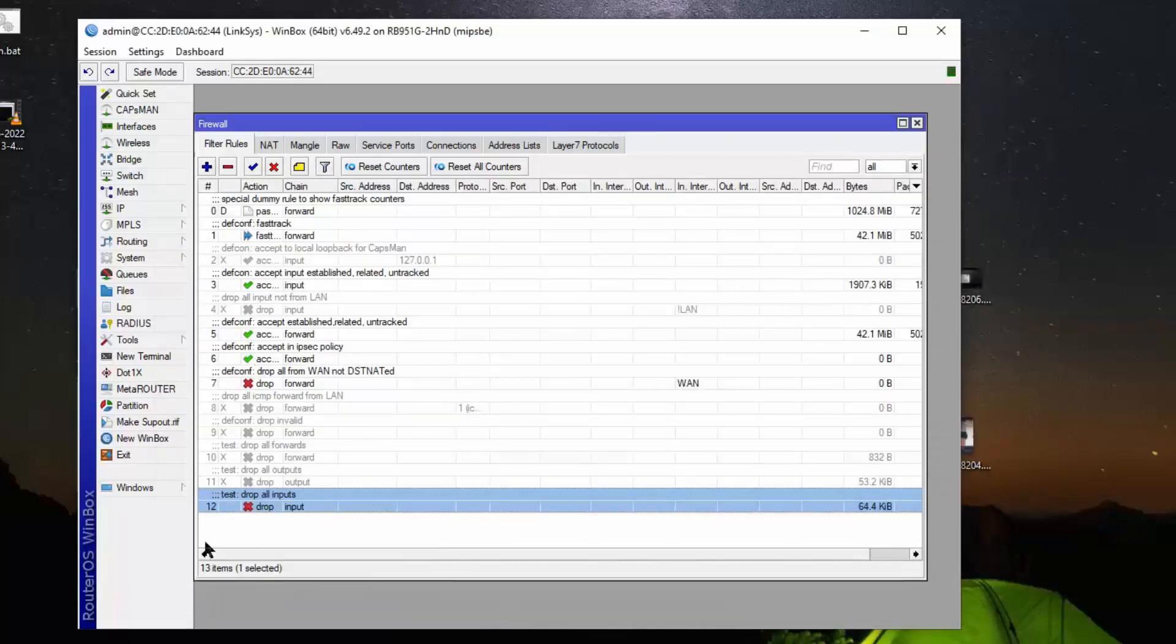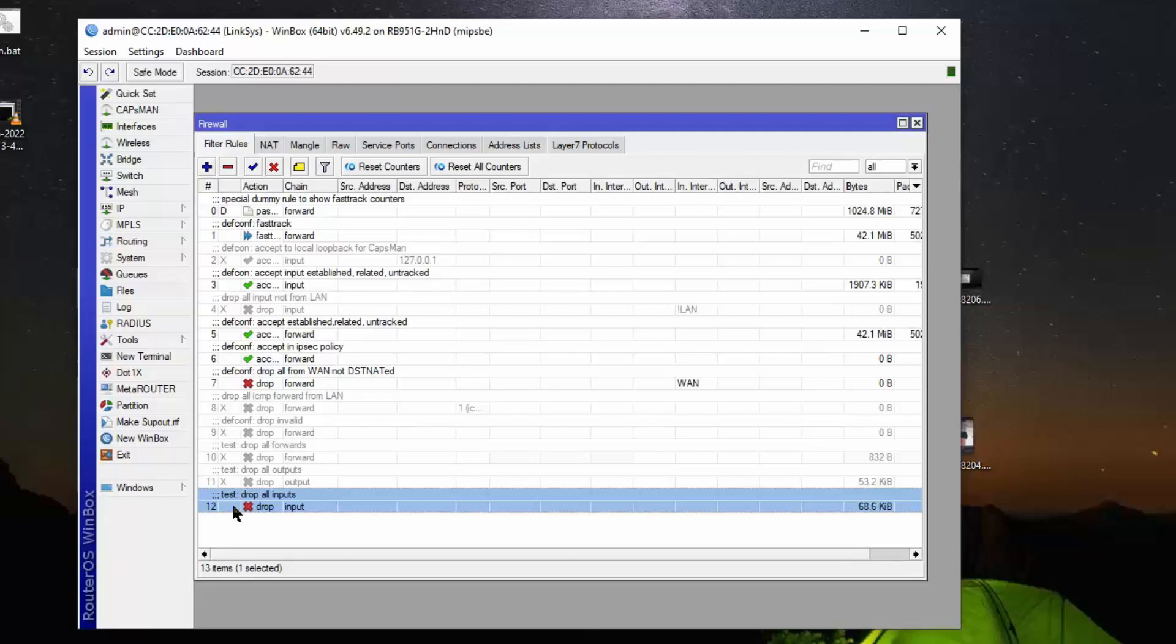And that's because of this firewall rule, input. So anything you want to input to the router, including a ping request, it's going to be dropped. It's not going to get there. And that's how you protect the configuration of your router.